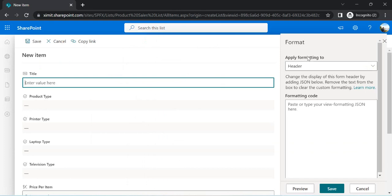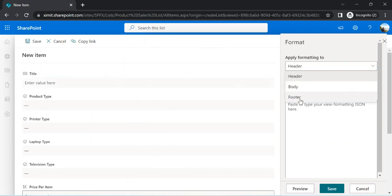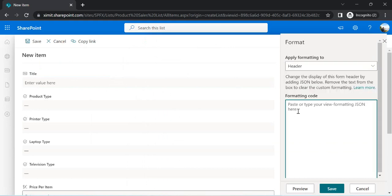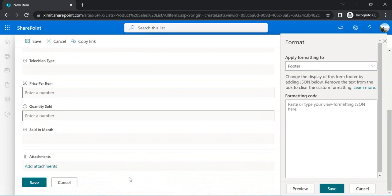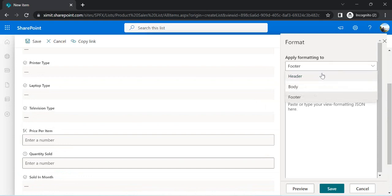When I click Configure Layout it gives three options: apply formatting to Header, Body, and Footer. The Header formatting applies at the top of the form. The Body lets you restructure the form into multiple columns and sections. The Footer styling is applied at the bottom of the page, and we can also hide columns permanently or based on some rules.